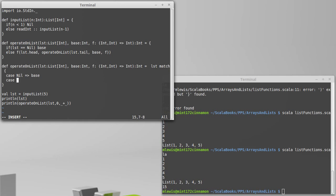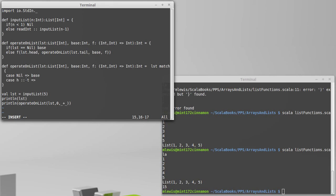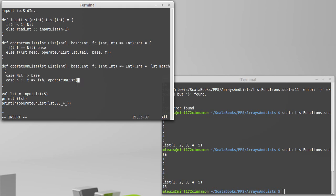Now here's where the pattern matching gets interesting. Our other case, we need a head value and a tail value. And we can express that using the pattern, something cons something. And I pick the variable names h and t to represent the head and the tail of our list. And then what we want to give back is kind of what we had before. We want to call f on that head value as well as operateOnList of the tail value, our base, and the function.